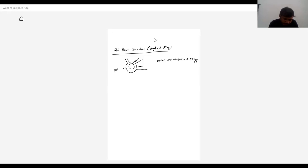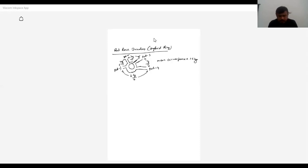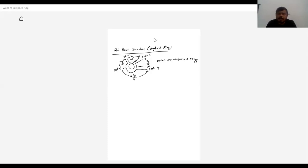Port one to port two is lambda g by four. Port two to port three is also lambda g by four. Port three to four is lambda g by four. Port one to port four is three lambda g by four. So the total circumference is 1.5 lambda g.